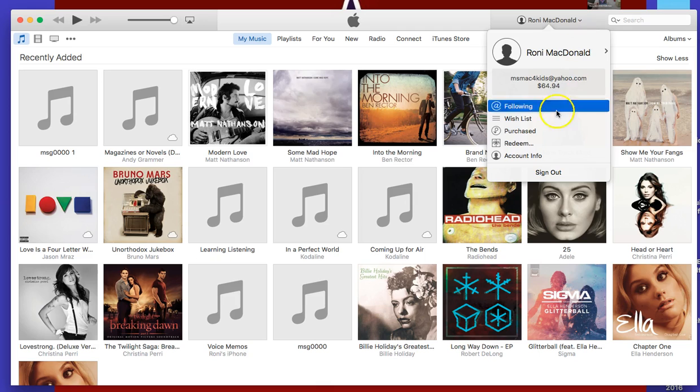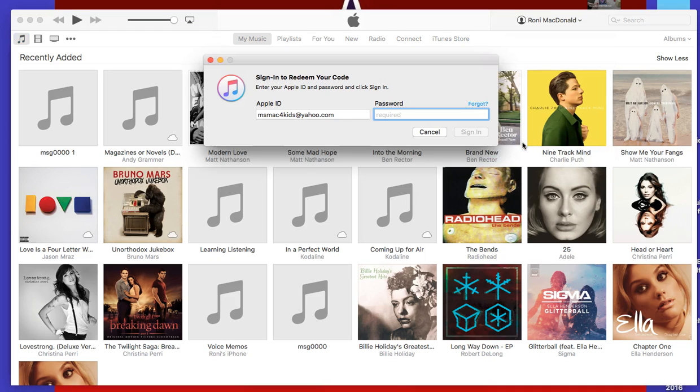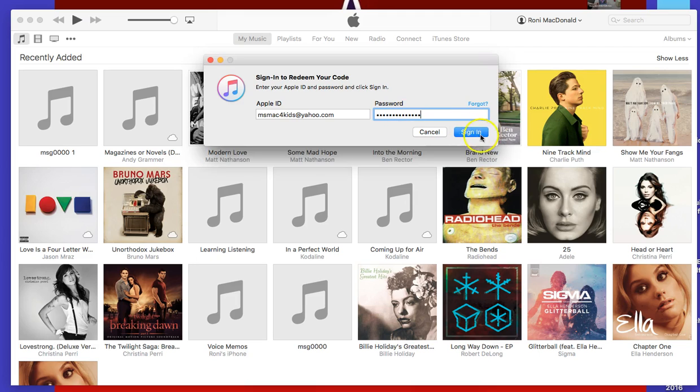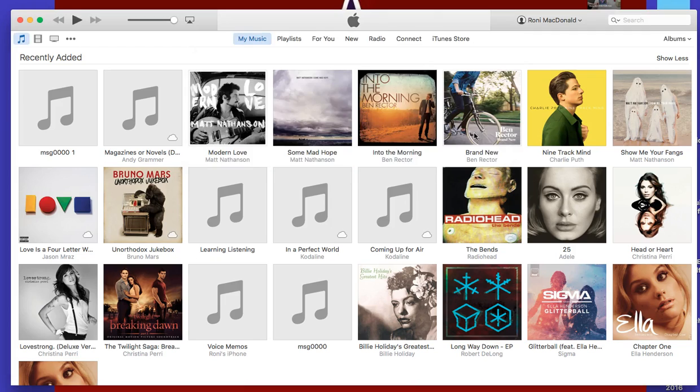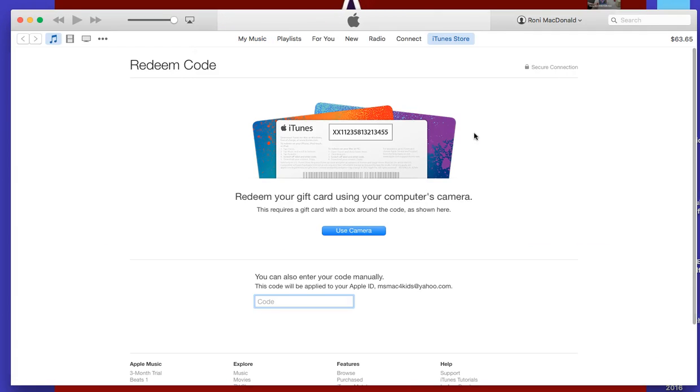Go down to where it says redeem and click on redeem. You'll have to put in your password. Just like on the iPad or iPhone, you can choose your redemption method.